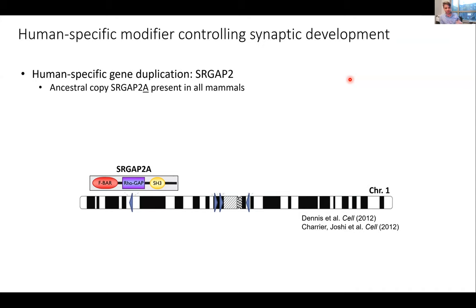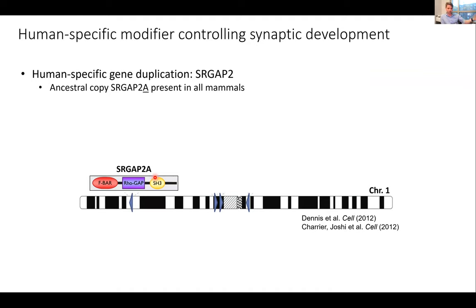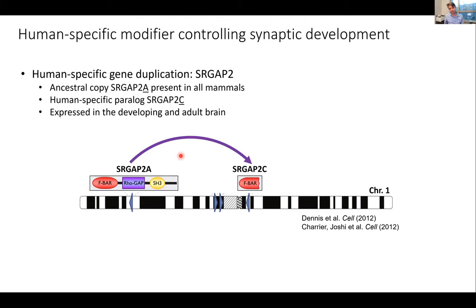What we decided to do to study this is to focus on human-specific gene duplications. We looked at one in particular called the SRGAP2 family of human-specific gene duplications. SRGAP2 is a family of genes with what we call an ancestral copy, SRGAP2A, which is present not only in humans but also in primates and mice — it's conserved across vertebrates. But there are multiple duplications, one called SRGAP2C, that are human-specific. We are the only species that have these specific duplications; we don't see them in chimpanzees or any other species.